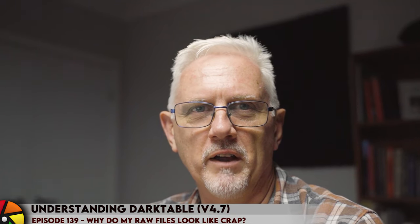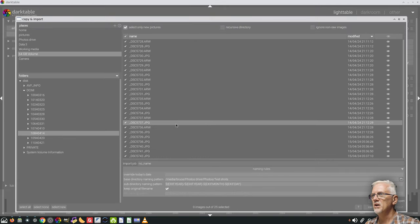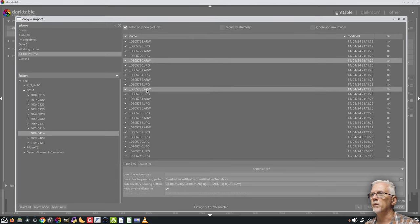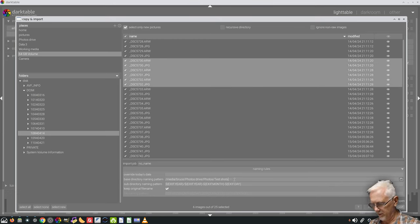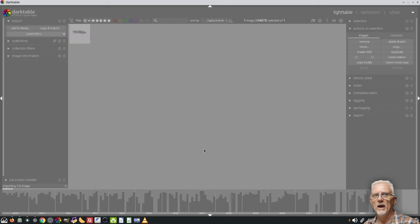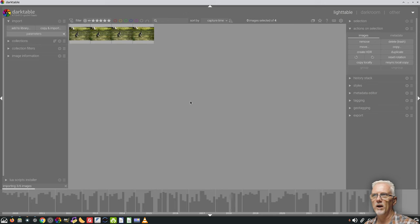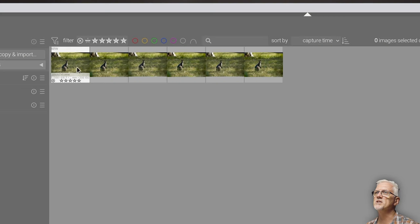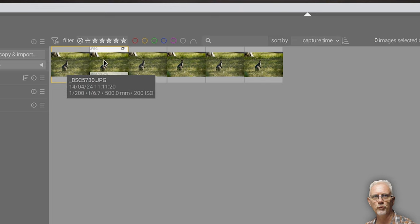Hi, and welcome to episode 139 of Understanding Darktable. This catches almost every new Darktable user out. You go to your import dialog box, you find some images that you want to import — in my case these few images here. I'm going to throw these in at folder 139 in my test shots folder, copy and import. They import into the Lighttable view, and we can see they look as you would expect them to look — very similar to the in-camera JPEG, and the way they looked on the rear of the camera when I took them. I've got both raw files and JPEGs here because I shoot raw plus JPEG.